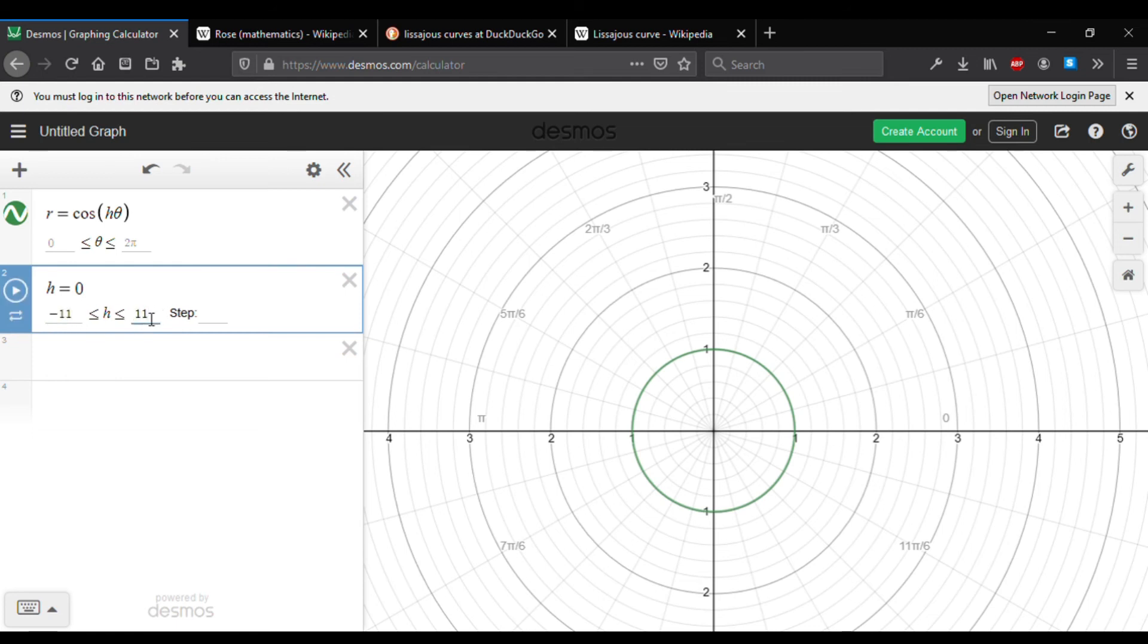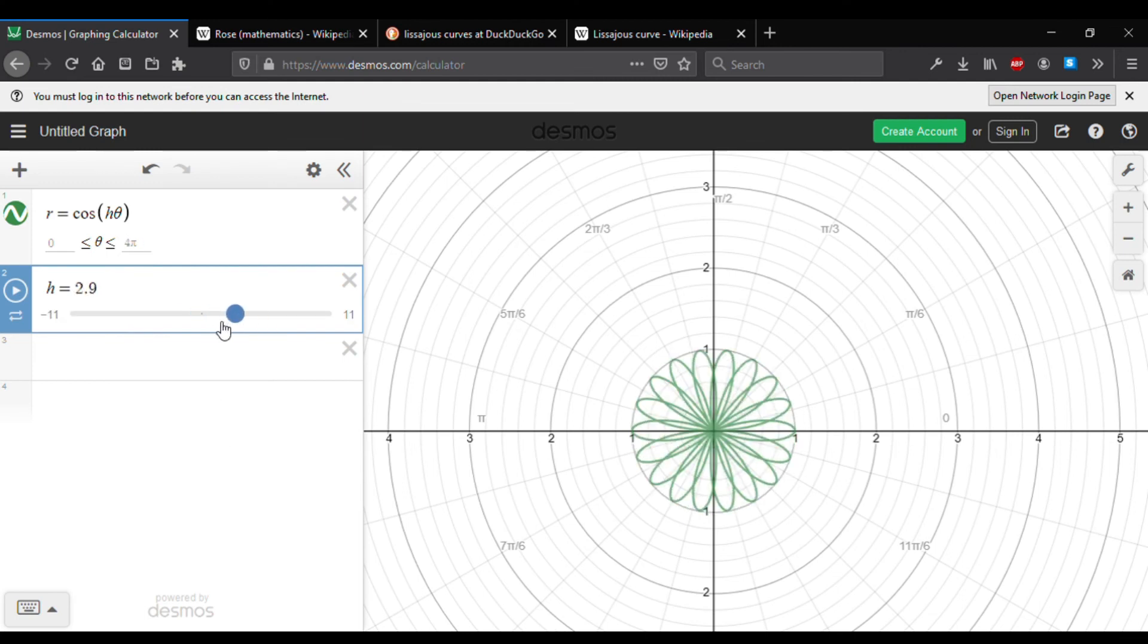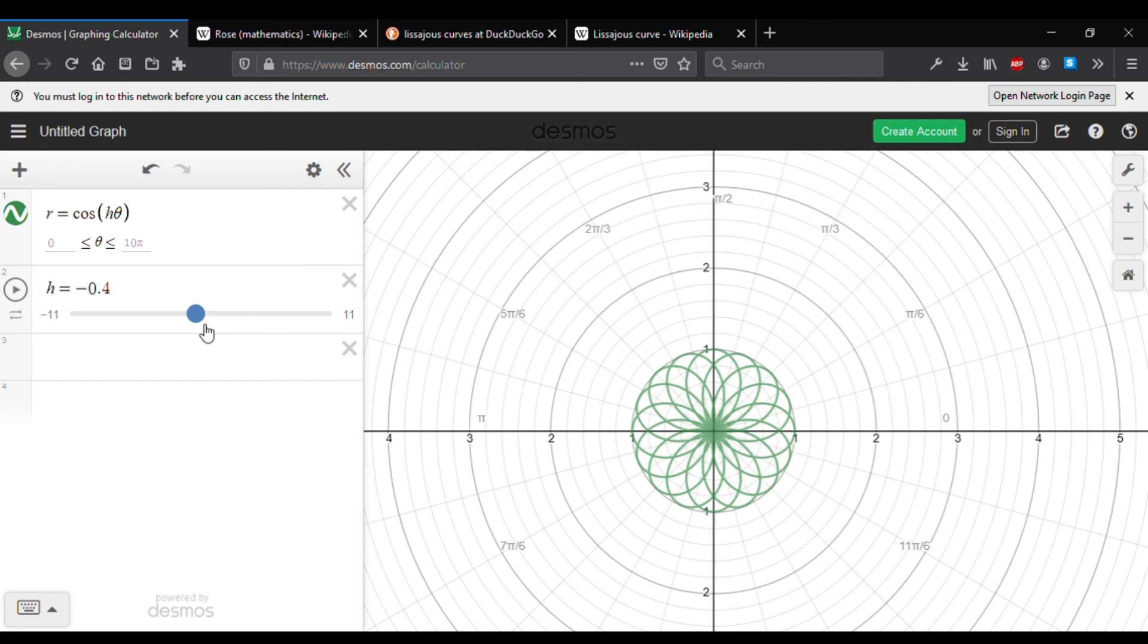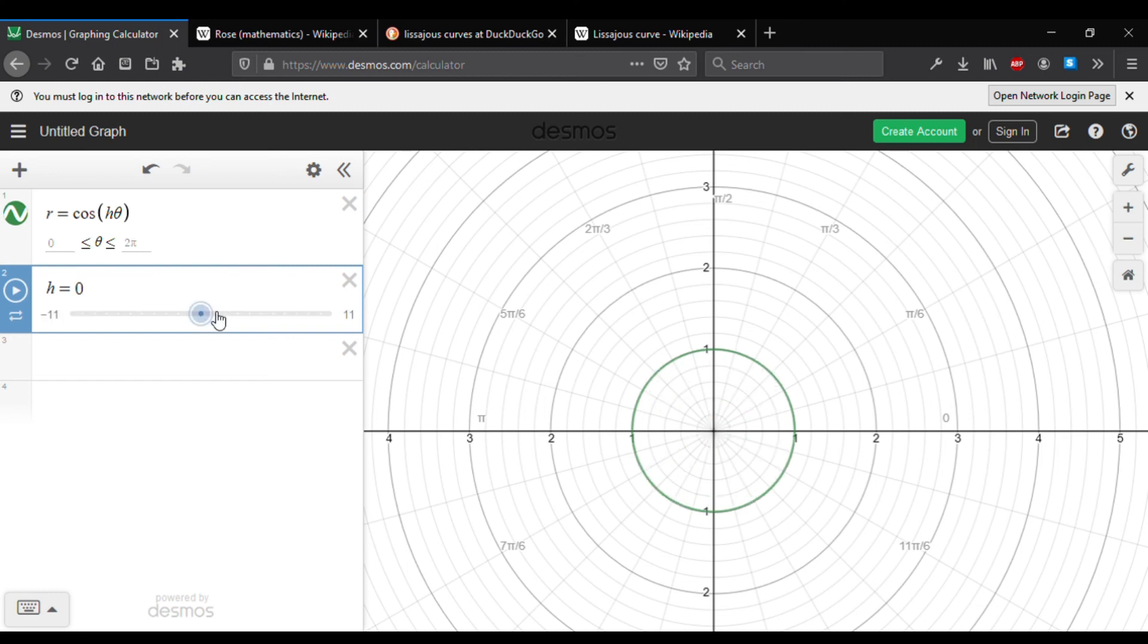The step of a slider controls the smoothness of its adjustment behavior. If you want continuous or fine adjustment, then do not put a step value. If you want discrete or coarse adjustment, then put a specified step value.